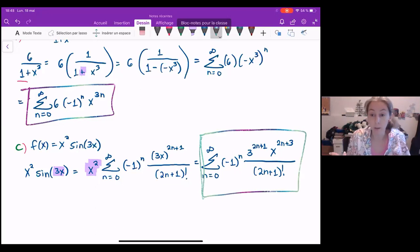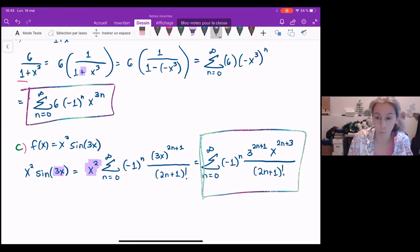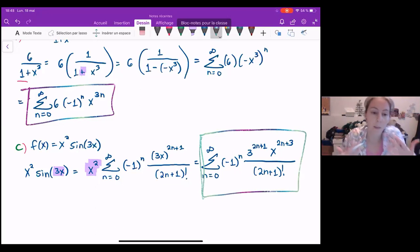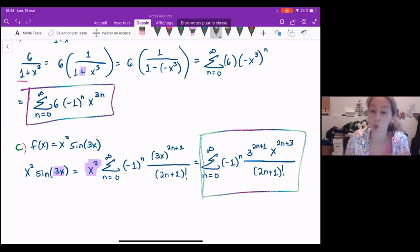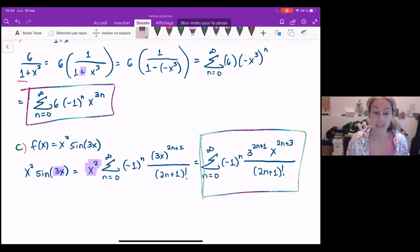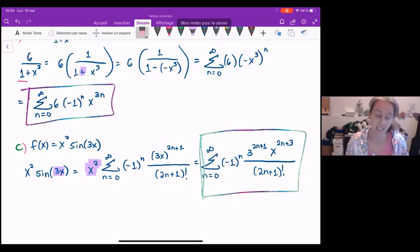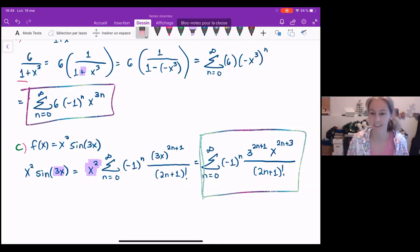If you're given a power series for anything else, you can always manipulate it to look like things you already know. This is just another way we can find a series expansion for a function. That's all — bye guys!